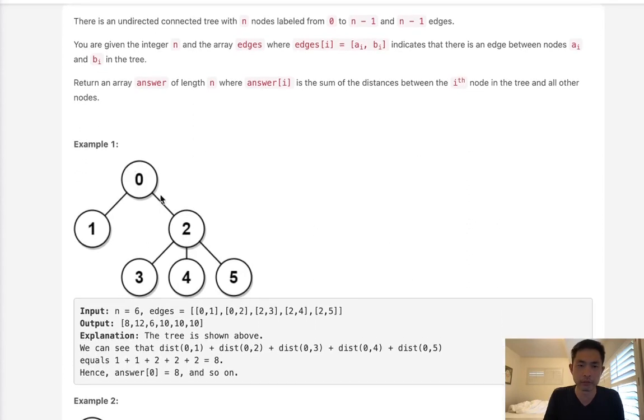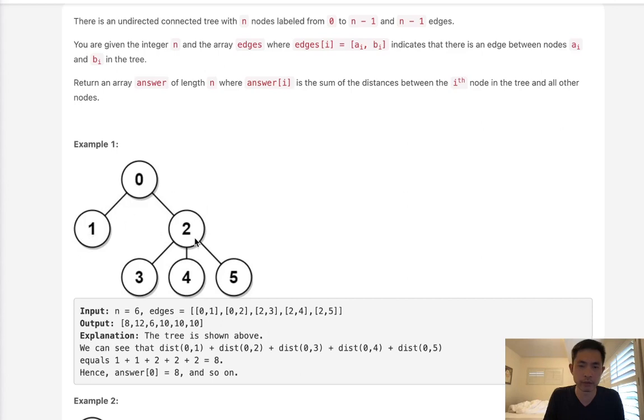So if we wanted to find the answer for this node here, node 0, we are going to count the distance to all the other nodes. That's going to be 1, 2, 3, 4, 5, 6, 7, 8. You can see the answer is 8 here.